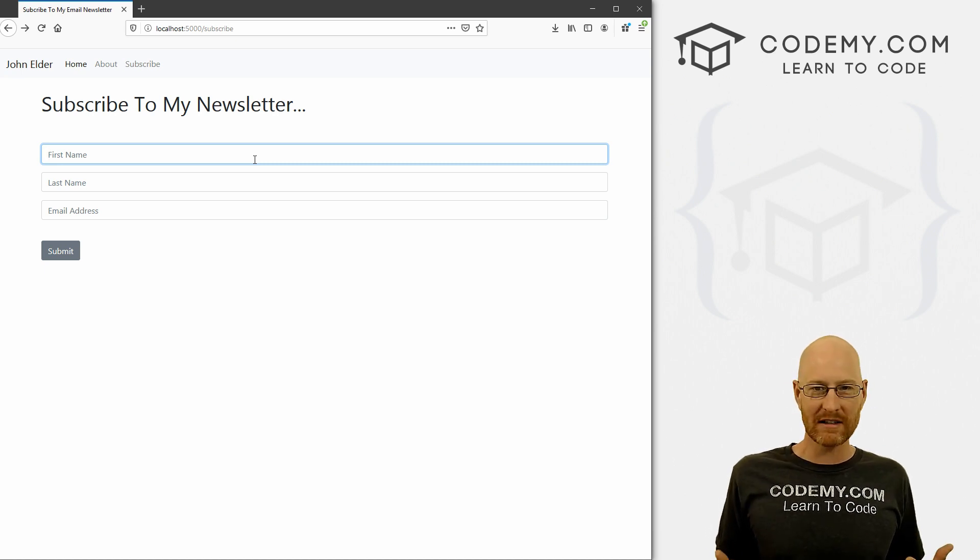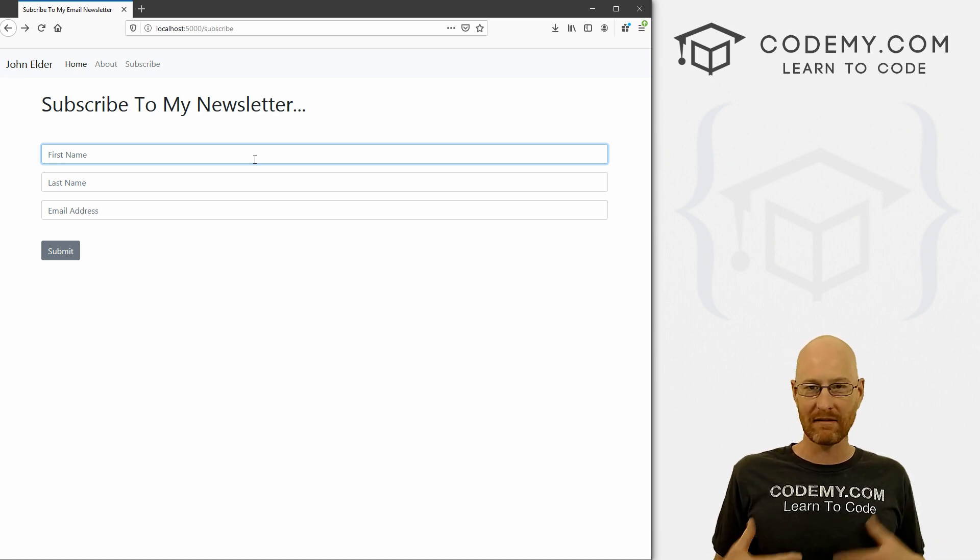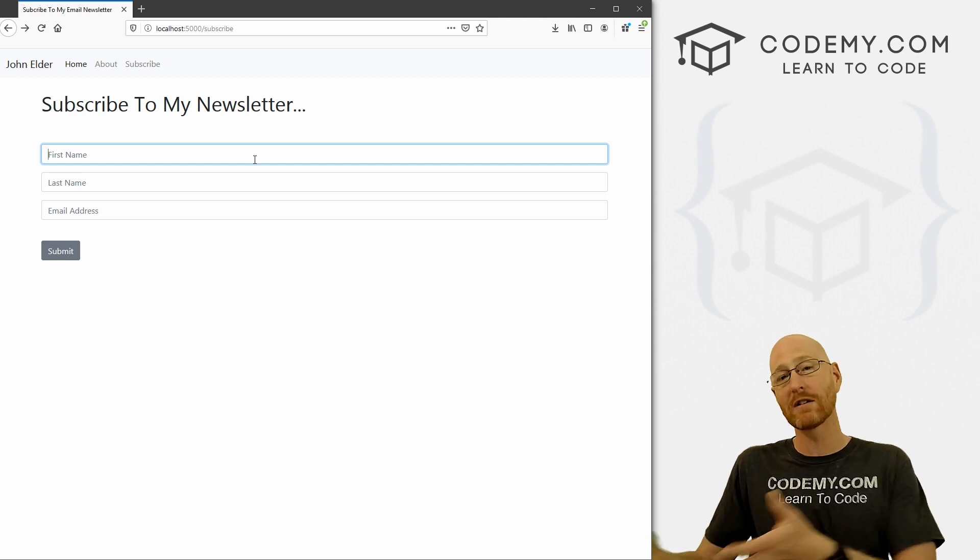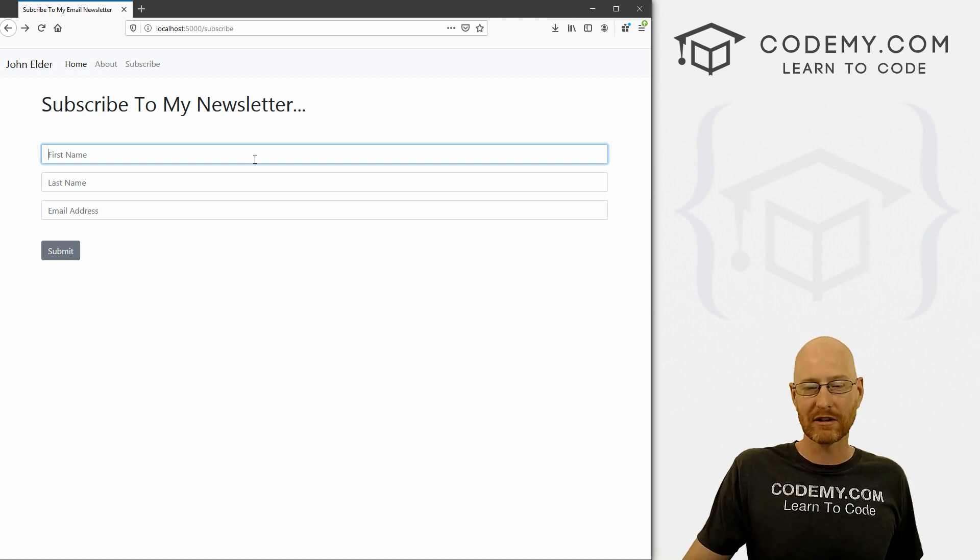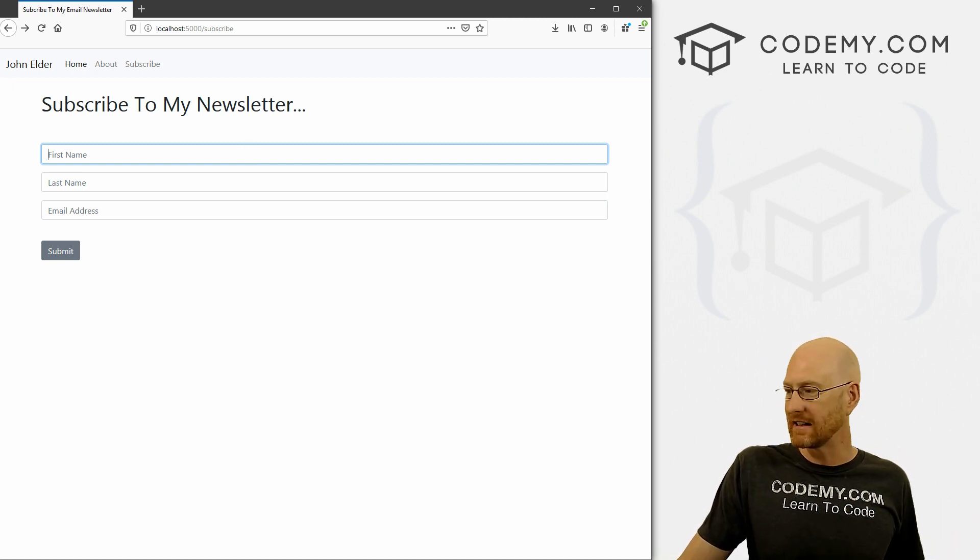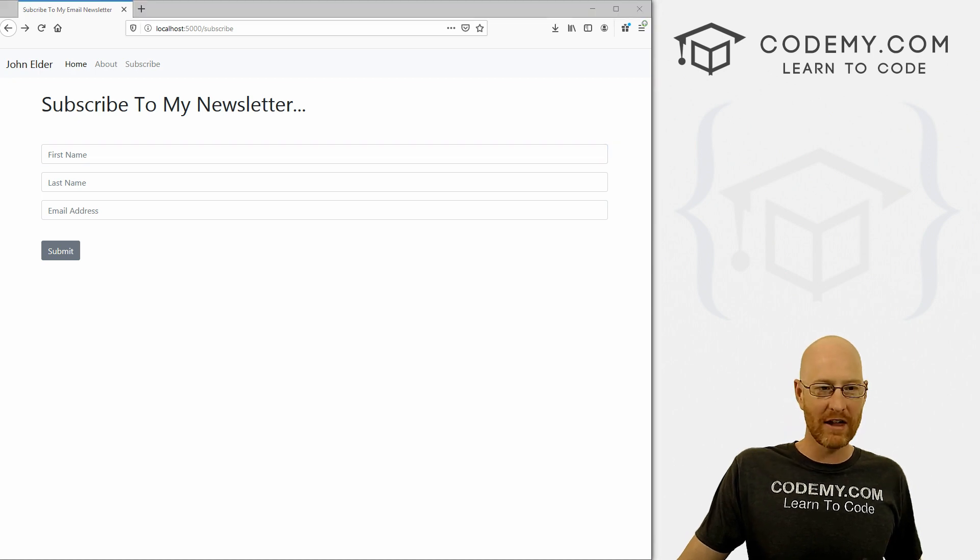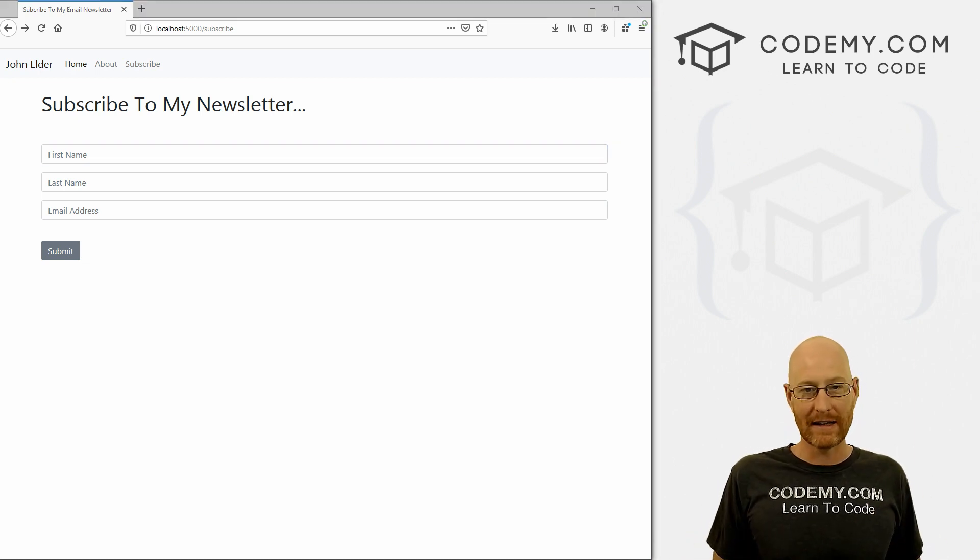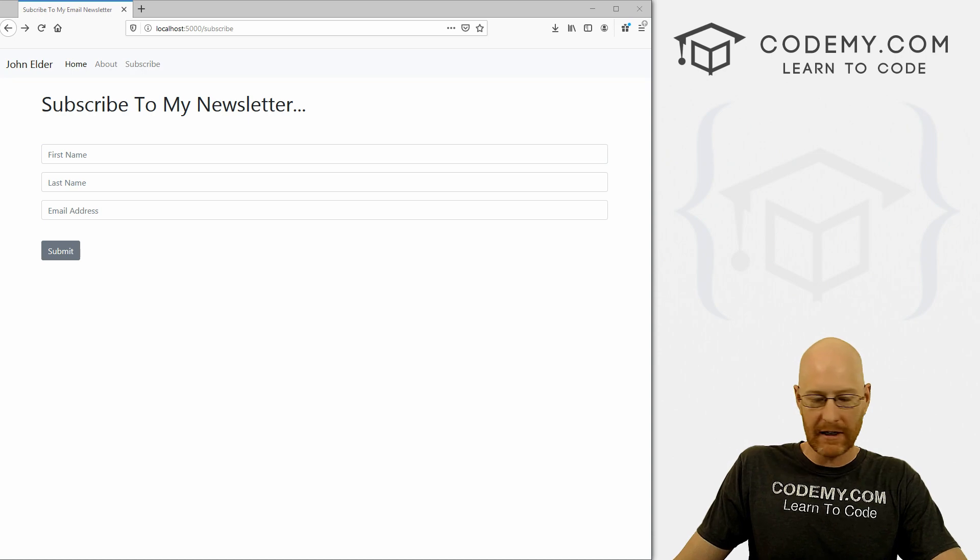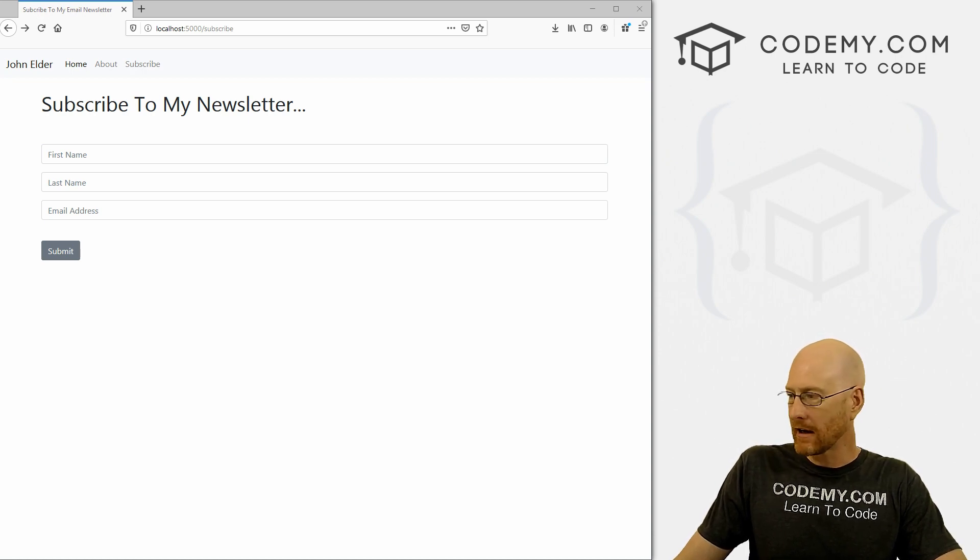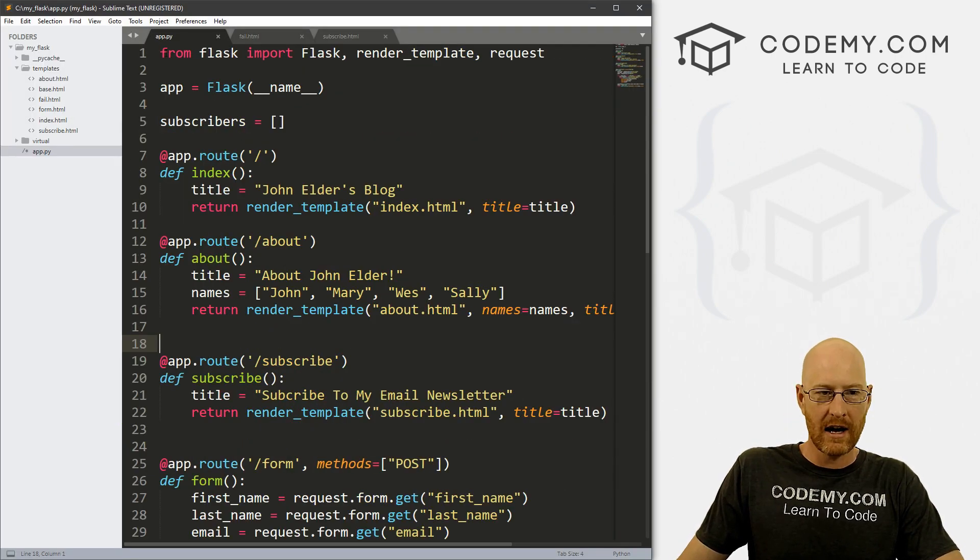But let's say we want to send ourselves an email saying, hey, somebody just signed up for your newsletter, here's their information, that might be useful. So with Flask, it's really easy to do that, we just need to import one little thing and write a few lines of code. And that should be it. So first thing we need to do is head back over to our code. And here at the top,